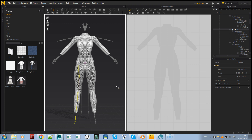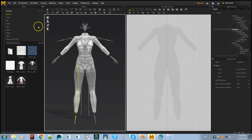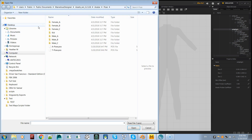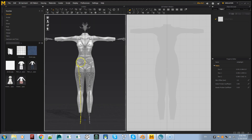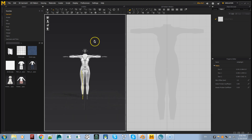To go back to another pose, go to Open Pose, find the A-pose, and open it to switch to that pose. That's how you switch between the different poses.